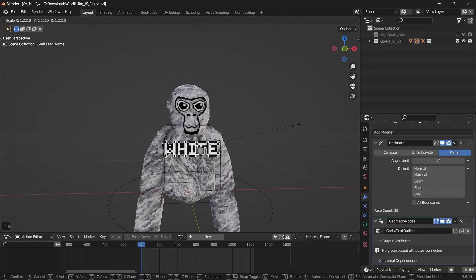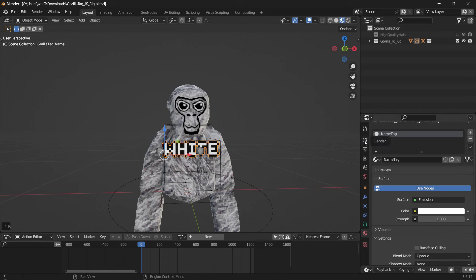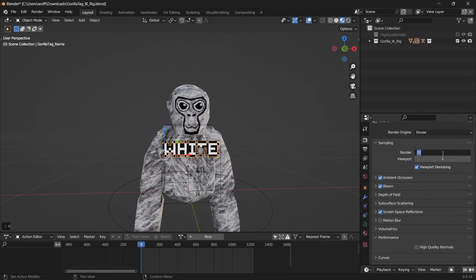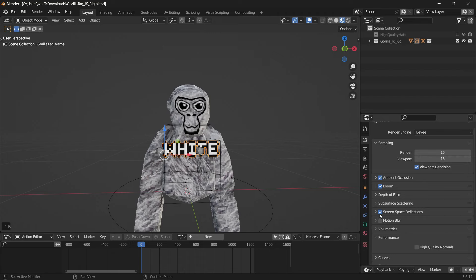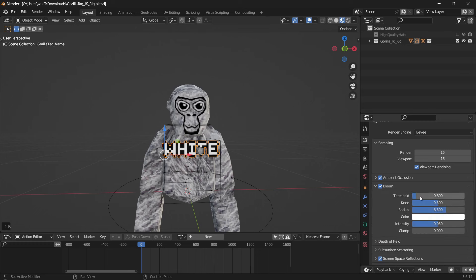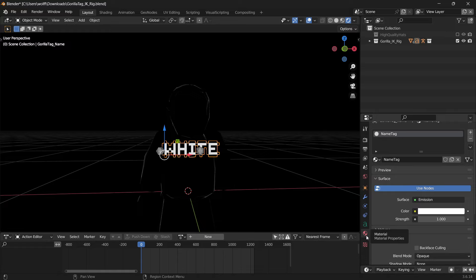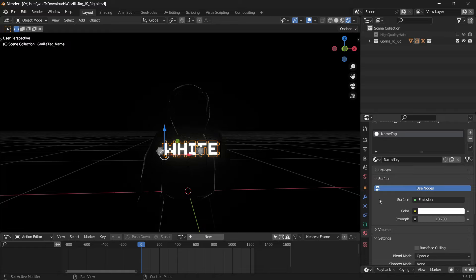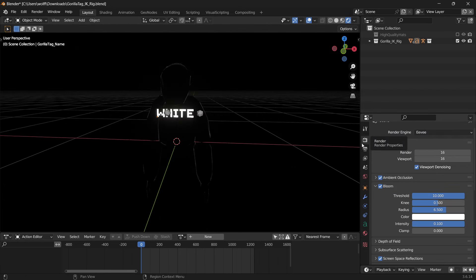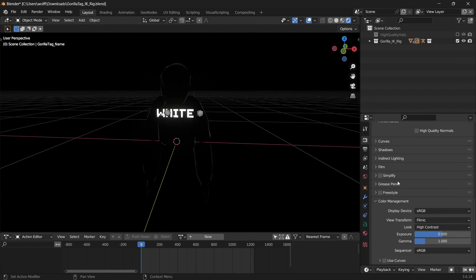Make your name bigger because it looks better in thumbnails. After it's scaled up, head over to render properties. Set render viewport — I recommend 16. Make sure ambient occlusion, bloom, and screen space reflections are on. Underneath bloom, turn up your threshold to 10 and intensity to 1. Click on your name, go to materials, and turn it up until it's just barely glowing — it gives you a little bit of glow around it.